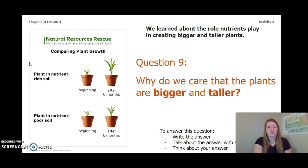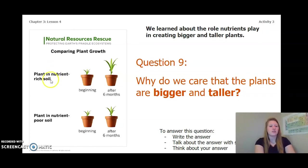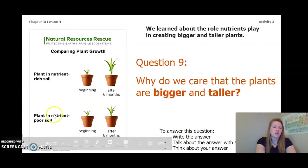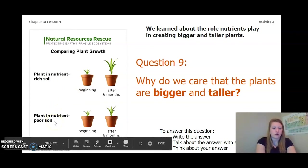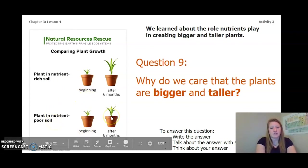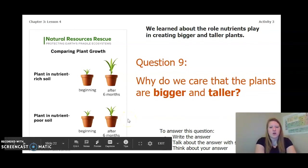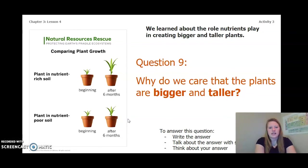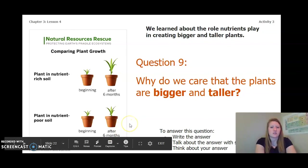We learned about the role nutrients play in creating bigger and taller plants. Remember our plant in nutrient-rich soil at the beginning and after six months, compared to the plant in nutrient-poor soil at the beginning and after six months. Answer this question: why do we care that the plants are bigger and taller? Write your answer in your activity packet or notebook, talk about it with someone near you, or think about it in your head. Pause the video to answer this question now.